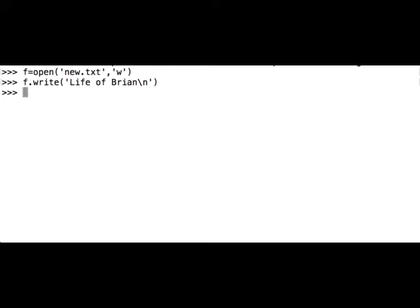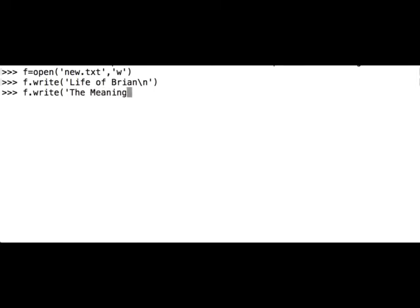Let's write another line: f.write('The Meaning of Life\n').